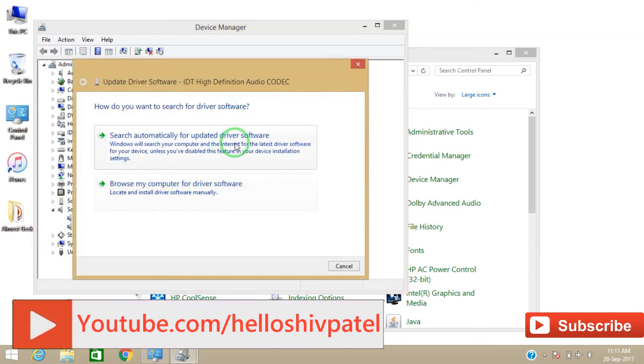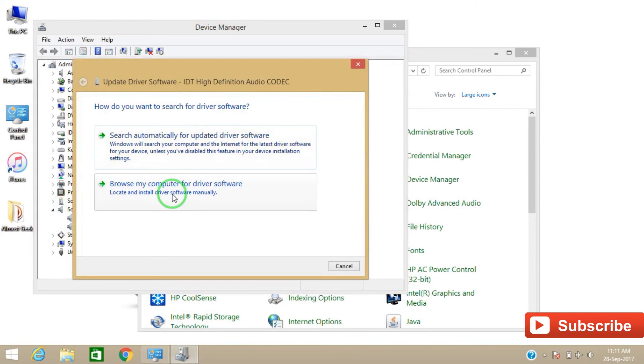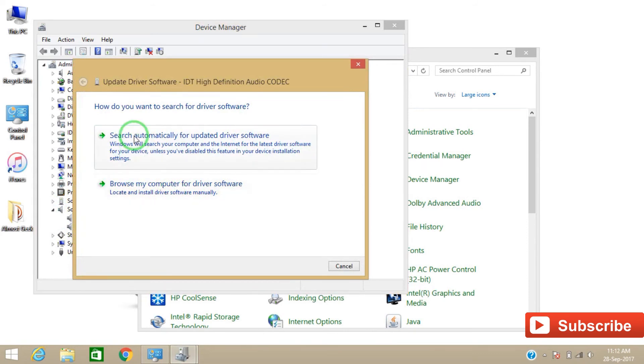Now there are two options. You can simply search automatically for the updated driver software, or you can manually install it. So if you go with the first option, you have to be connected to the internet. If you go with the second option, you have to download your audio driver manually by Google search.